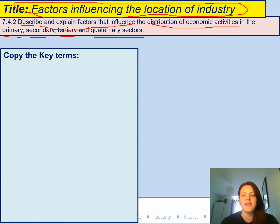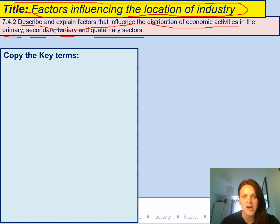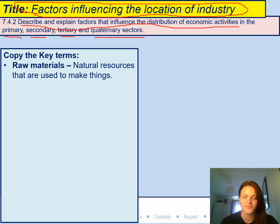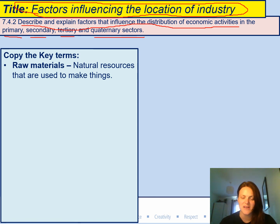Let's have a look at our key terms for today. Write them down after you've done your title. The first key word is raw materials — these are natural resources that are used to make things. It could be trees, coal, oil, gas — all the natural things we find on our planet. There's an example in the picture showing a mine and a quarry.